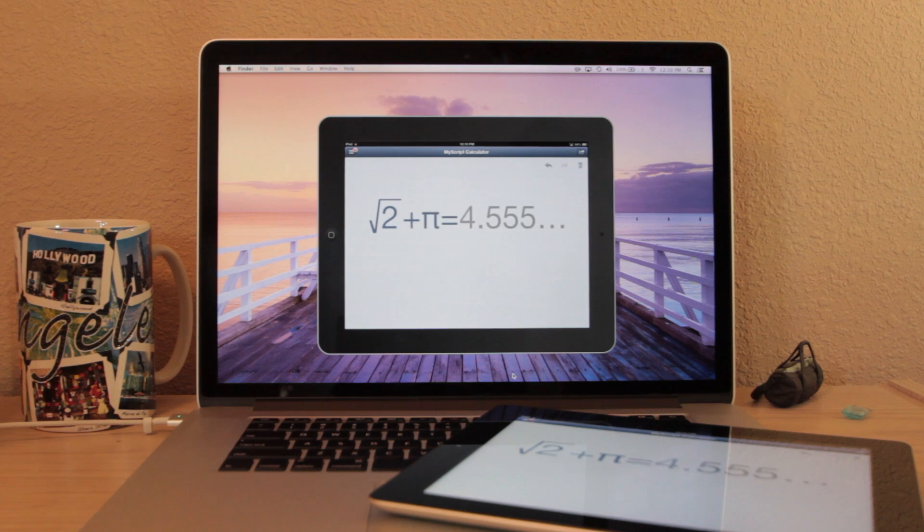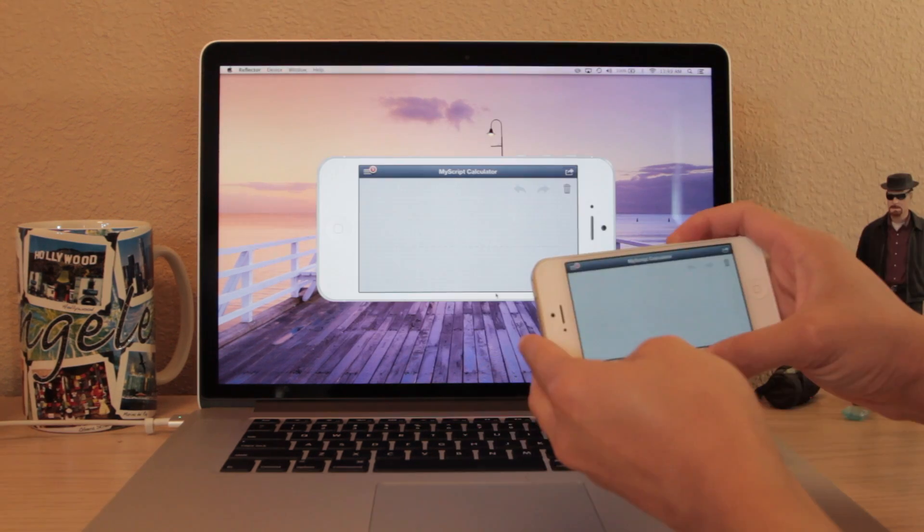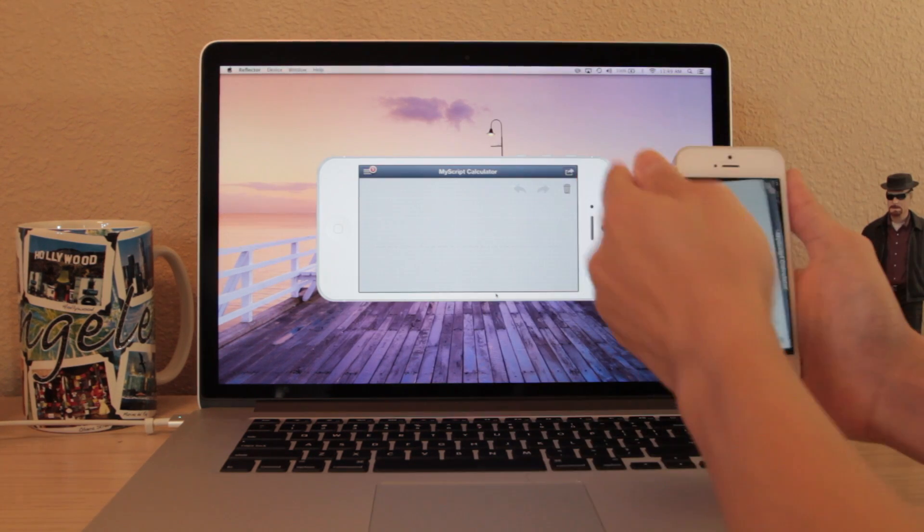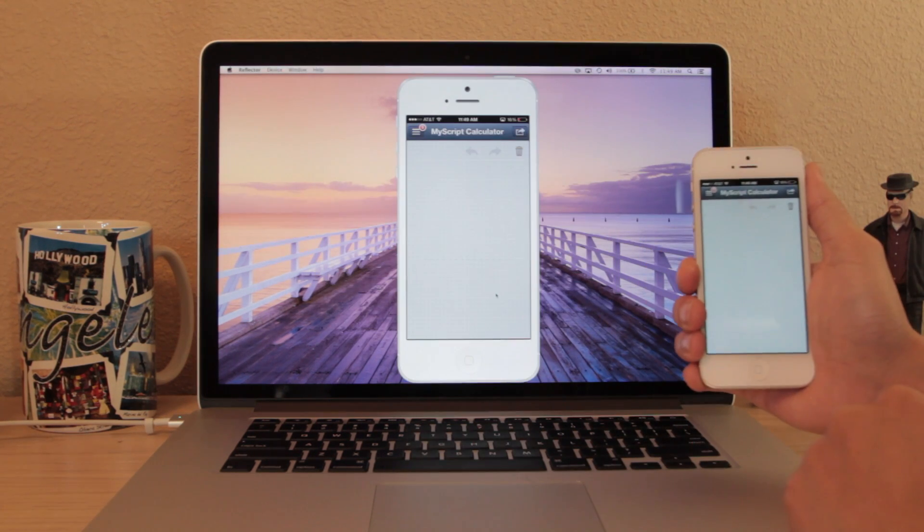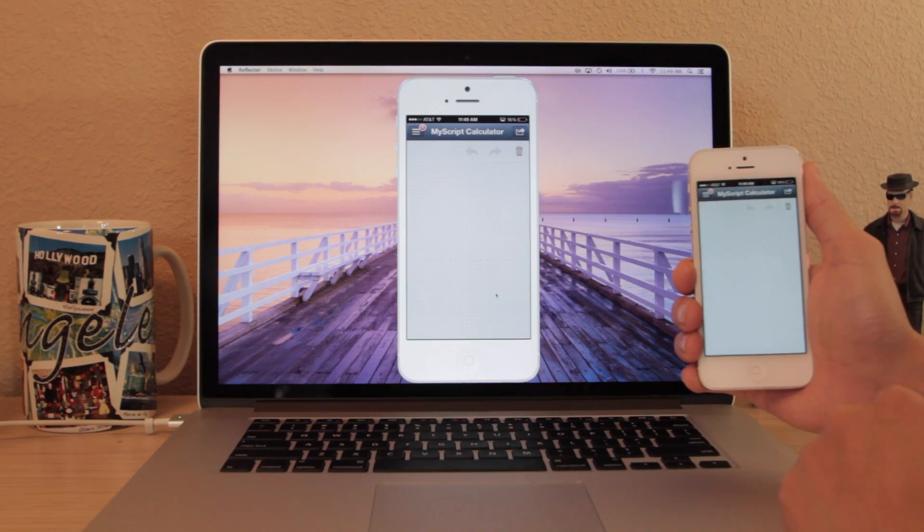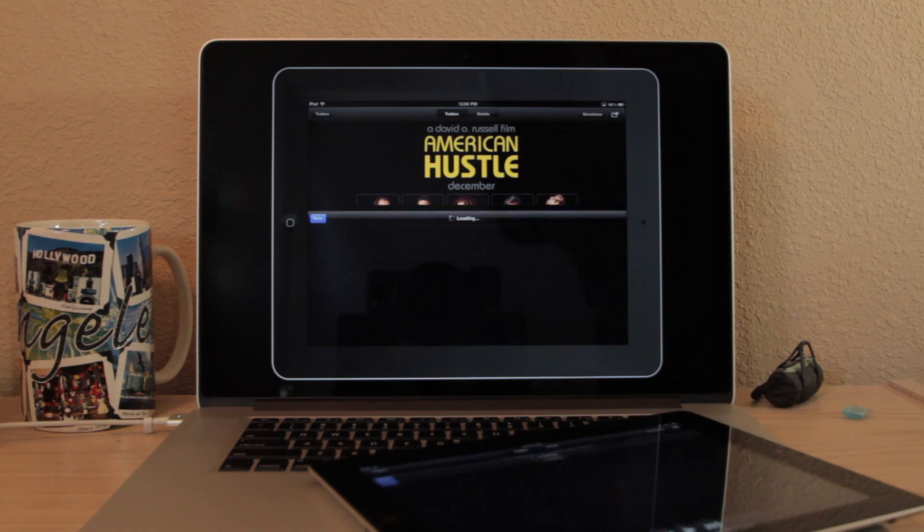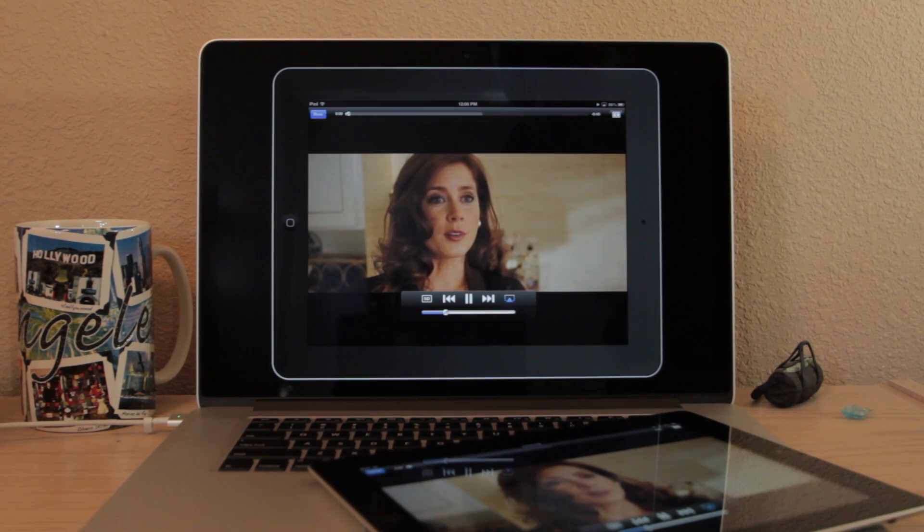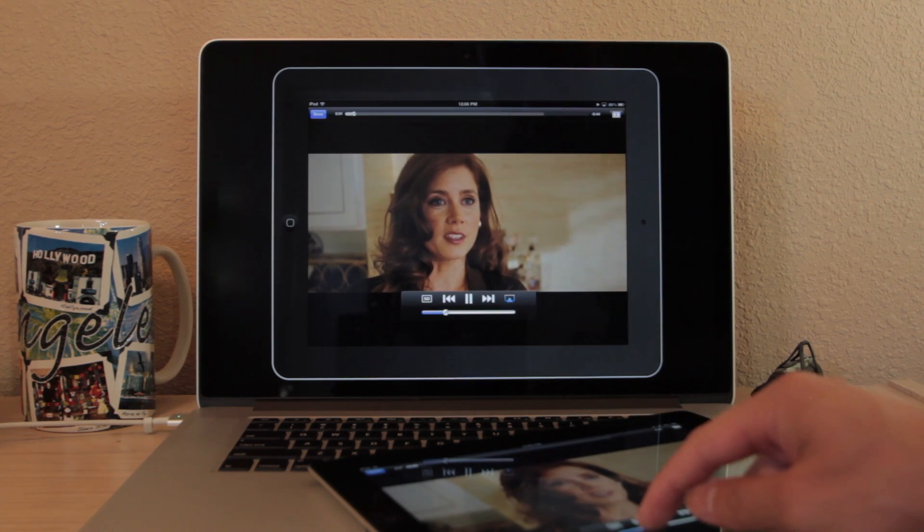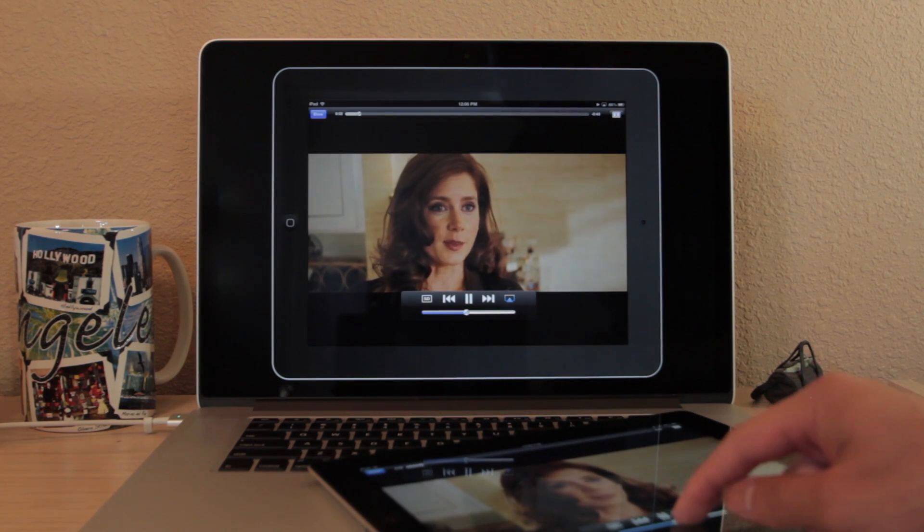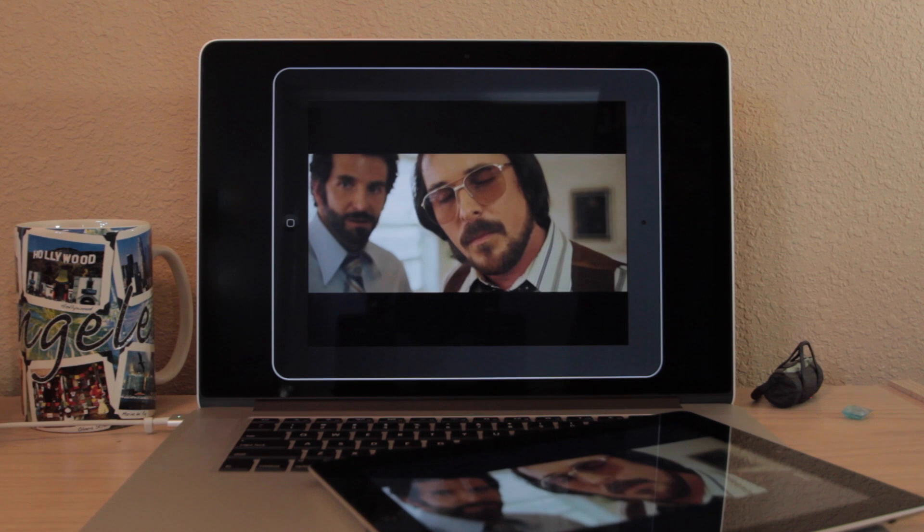Also notice when I rotate my phone, the phone on my Mac also rotates too. If I play some music or if I play a video on my phone, all of the audio will be outputted through the computer.